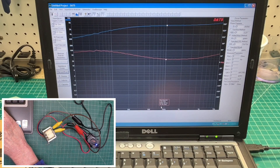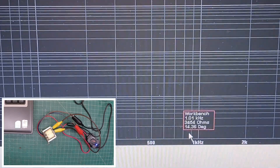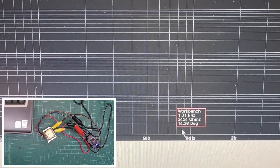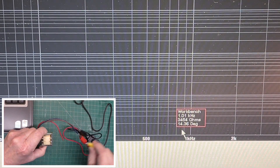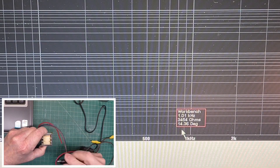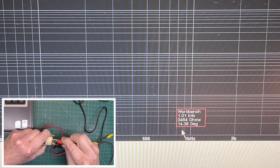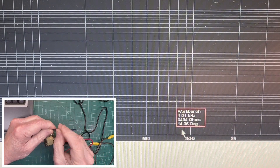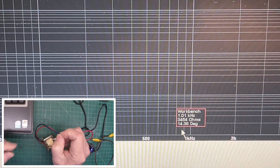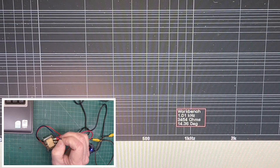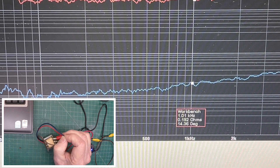If it's showing up — what, 3454? Let me zoom in on that just a bit. So we can take note of that number. I'll remove the short from the secondary, just move the leads back over to the 1 and 2 position on the transformer on the secondary side. And in this case I'll short the primary and repeat the impedance sweep.